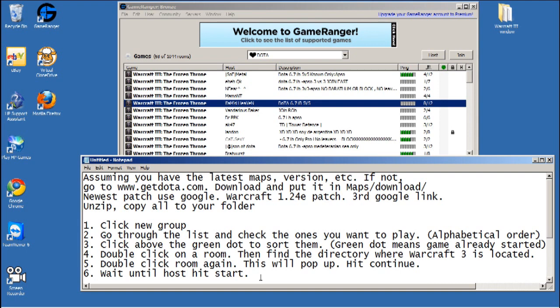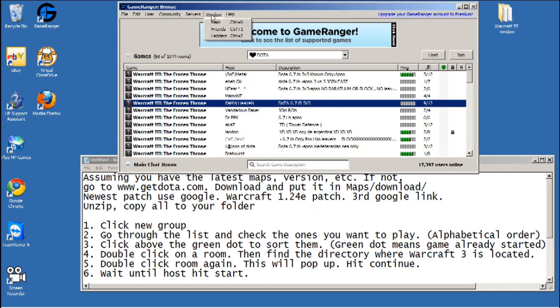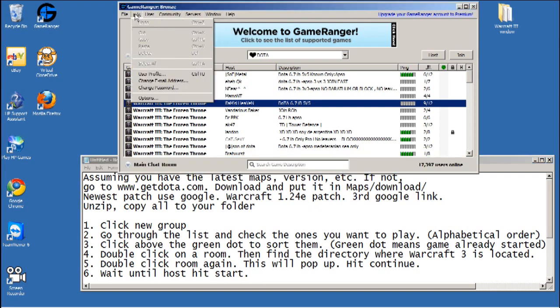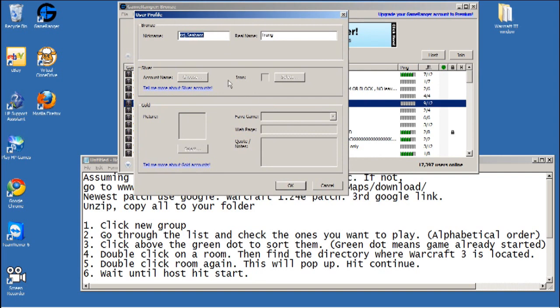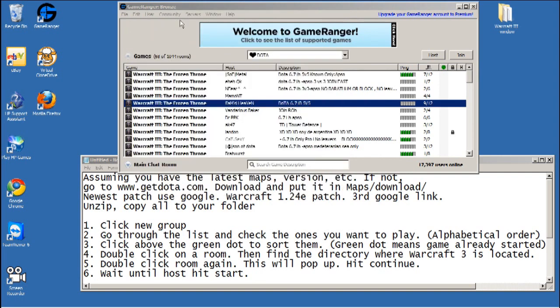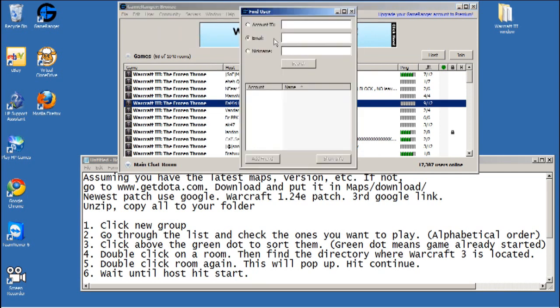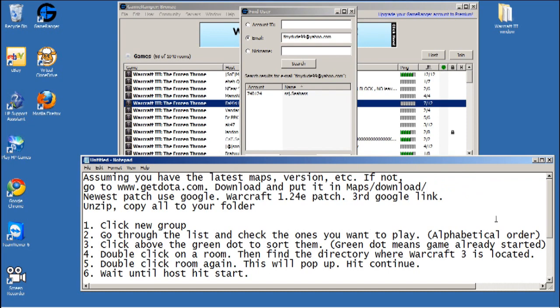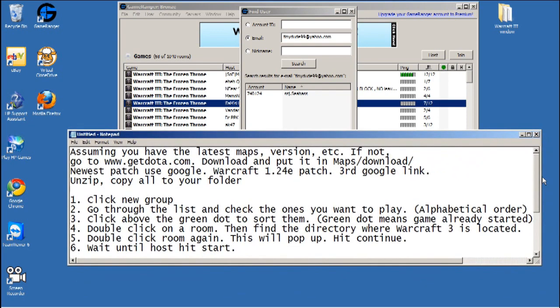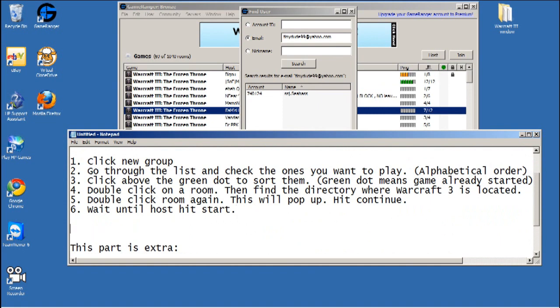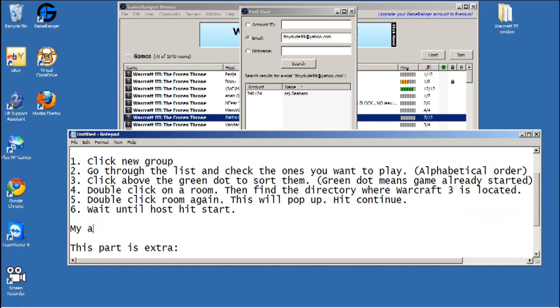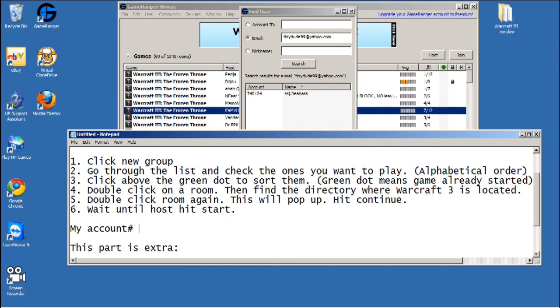Alright, hope to see you online. Let's see my account number. My account number is 740124. So if you wanna add me you can and send me a message and then I'll add you and we can play a game together or something.